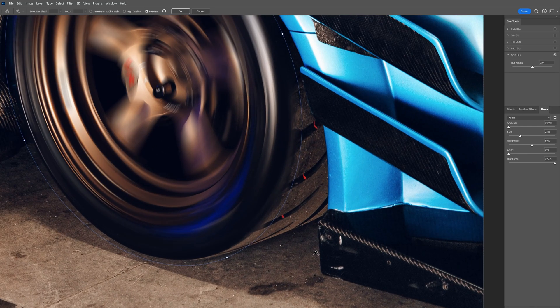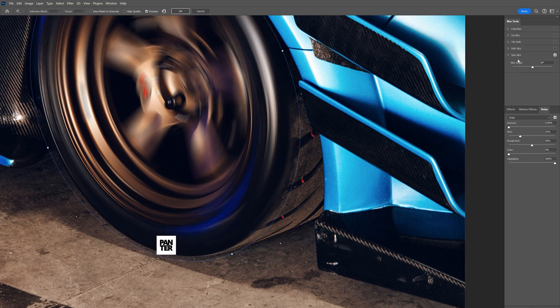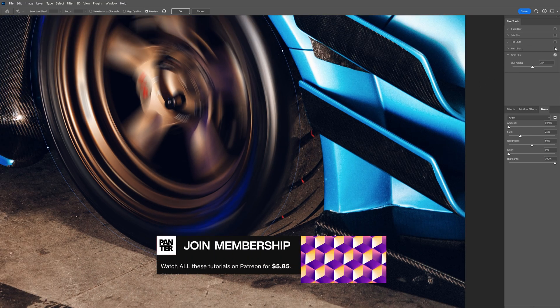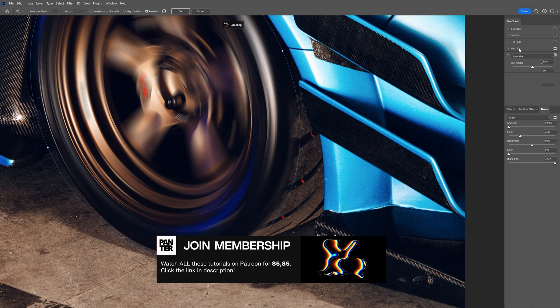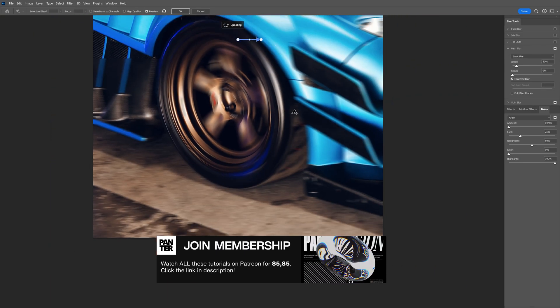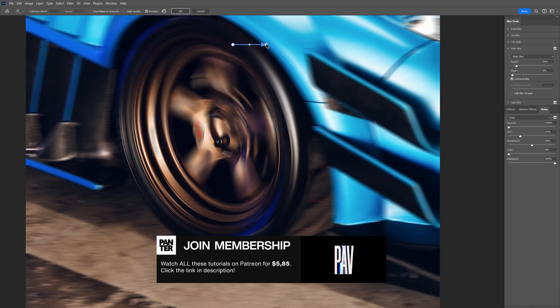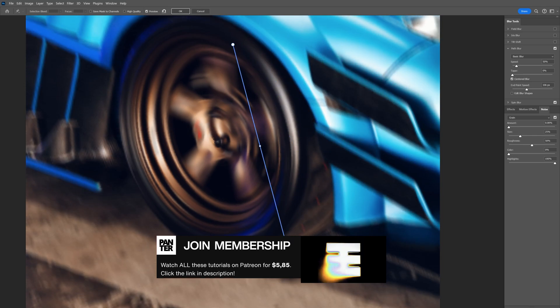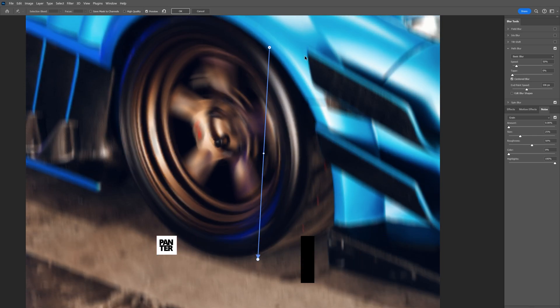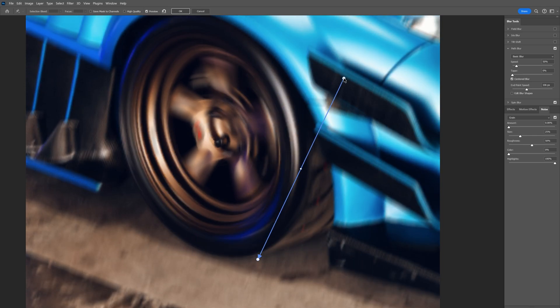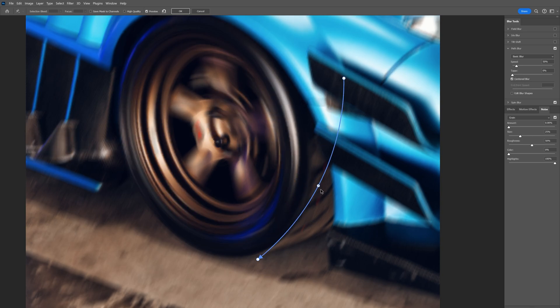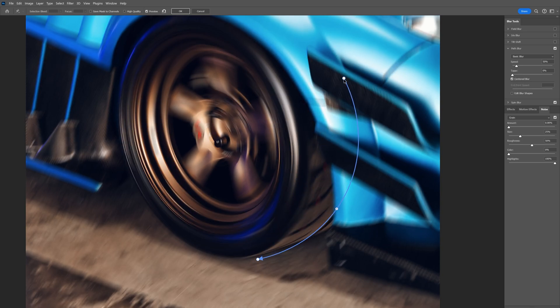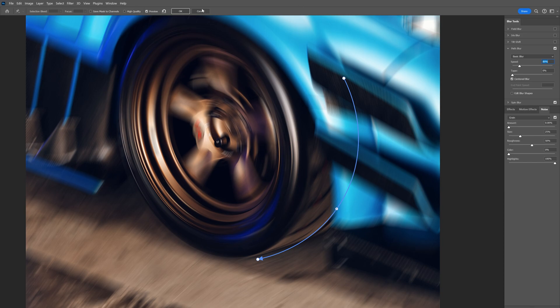As you can see, if I zoom in, this area of the wheel is still sharp. So from here, we need to go to path blur, check it, and go to the settings. You can see this arrow here - I'm going to pull it and position it where the rubber is on the wheel. I'm also going to go to this dot here and bend it like that. You can also increase or decrease the speed with this handle. Now it's made it even faster, and click OK.